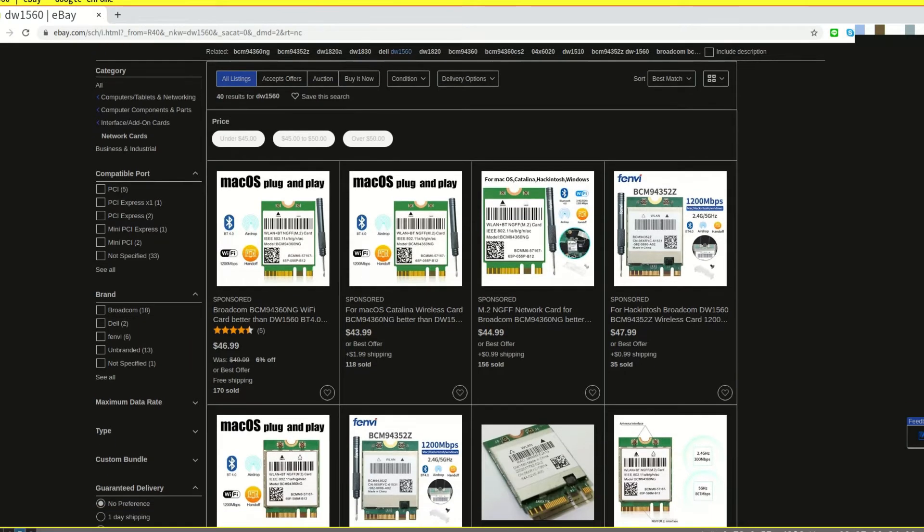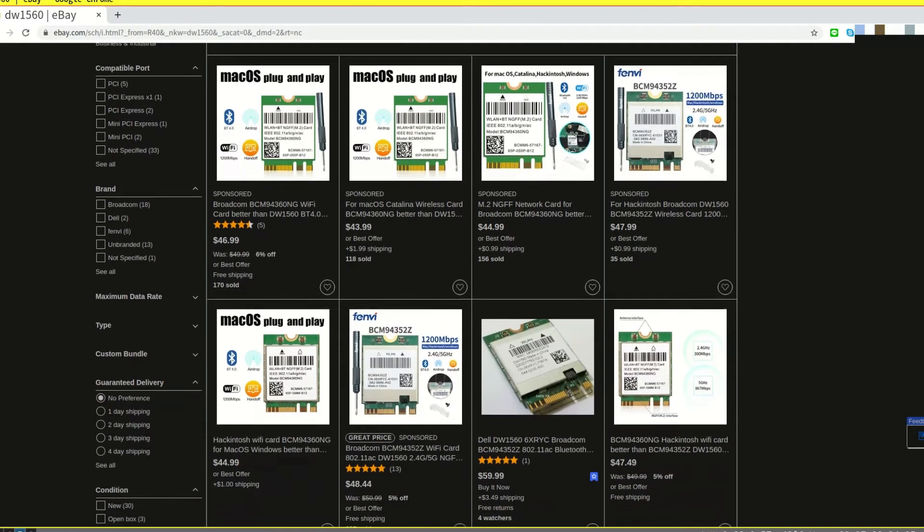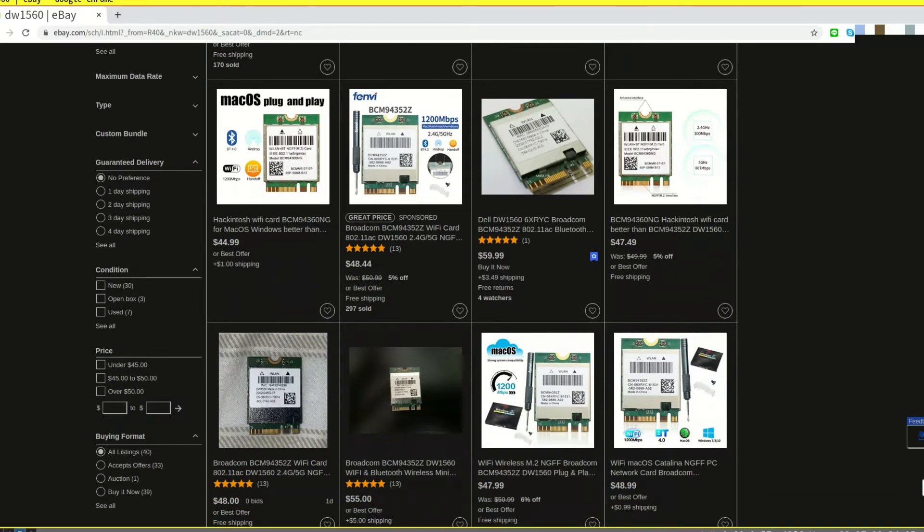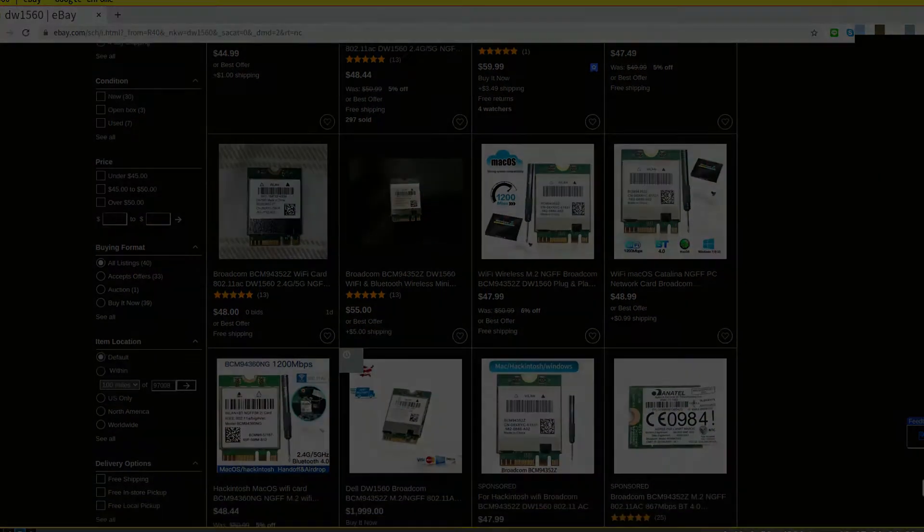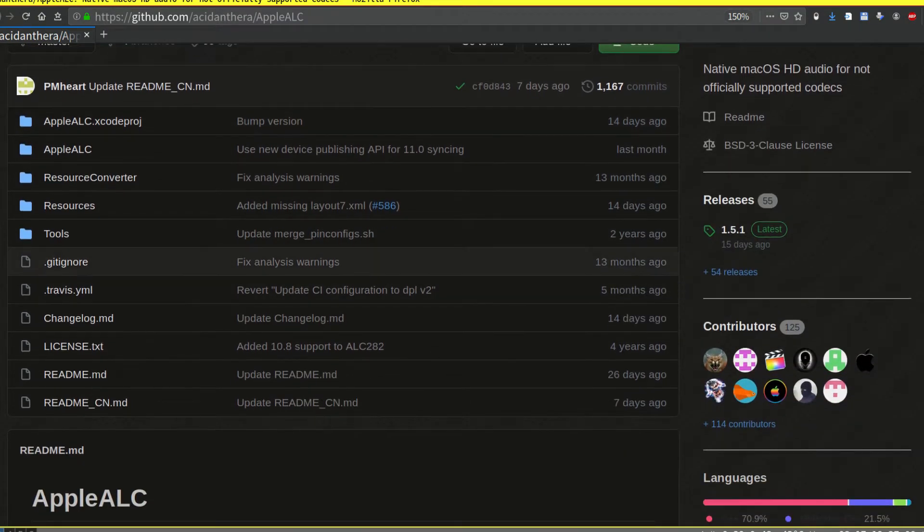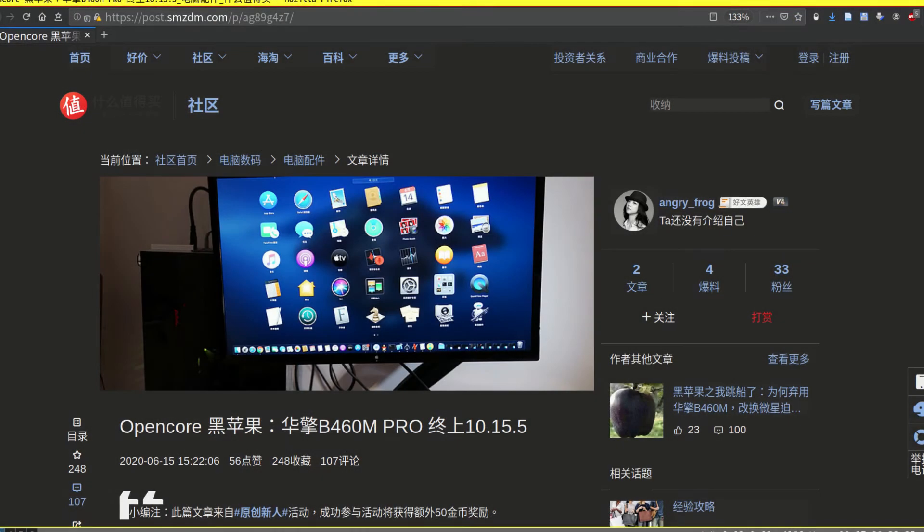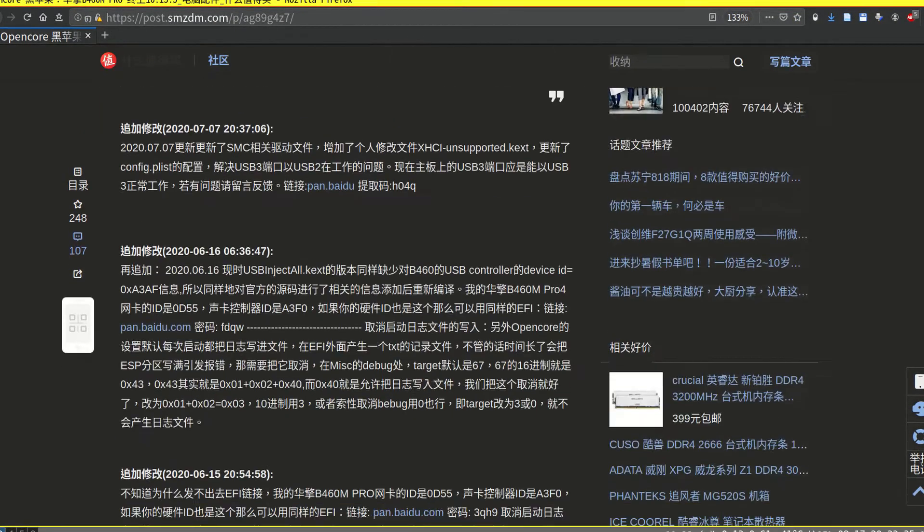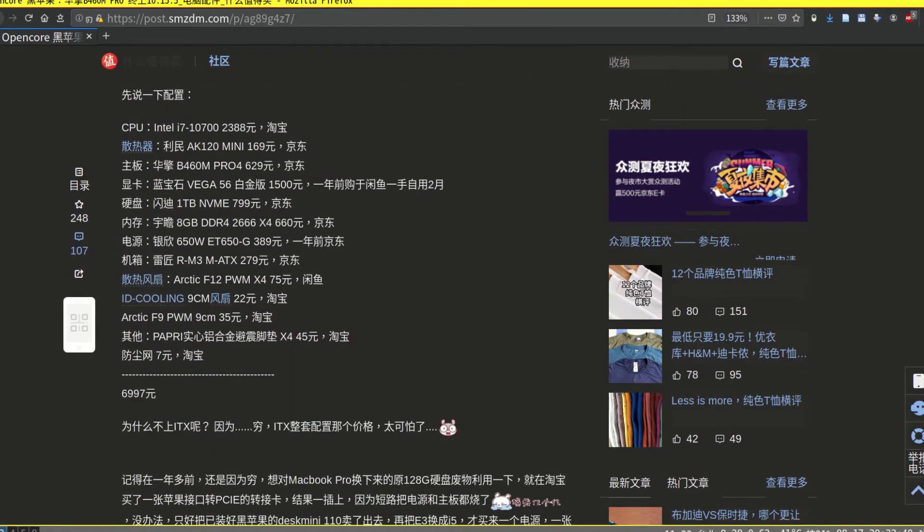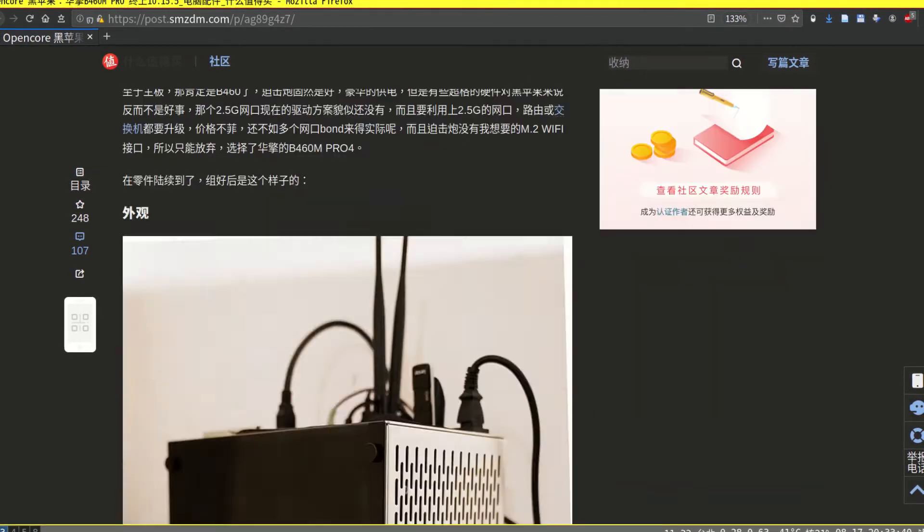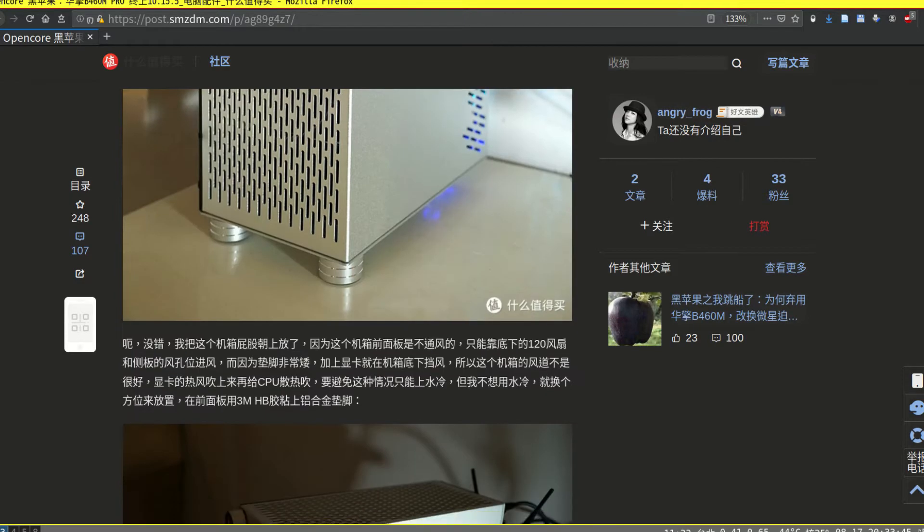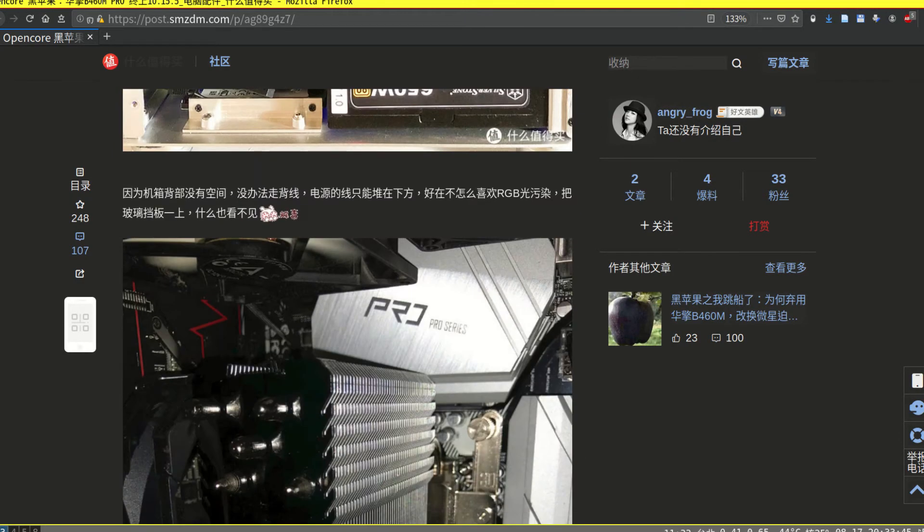I use the internal i219V Ethernet and it works great for me. For audio, it is another pain. Original AppleALC kernel extension does not work for me. I found a geek in China who did a custom AppleALC kernel extension. It works great for me, so I will put it in my EFI folder and you can just take it.